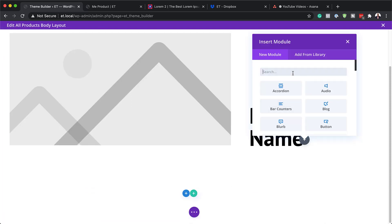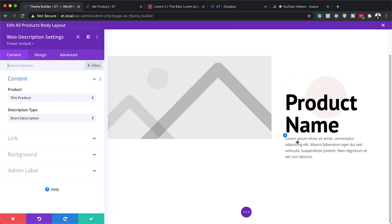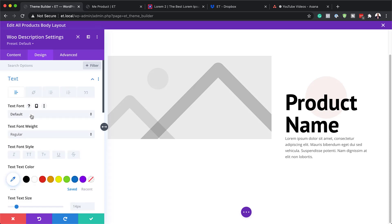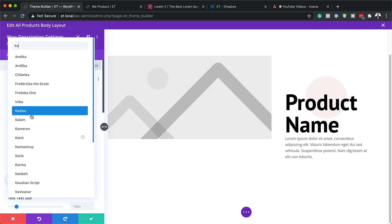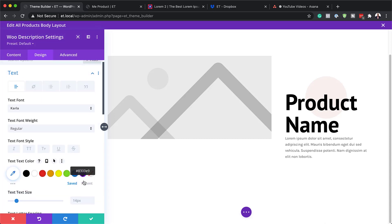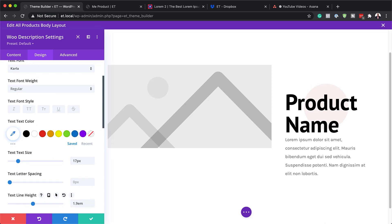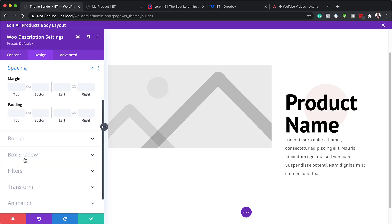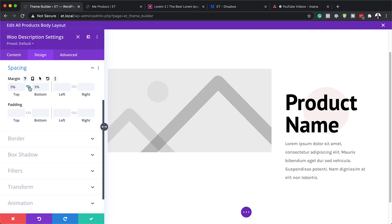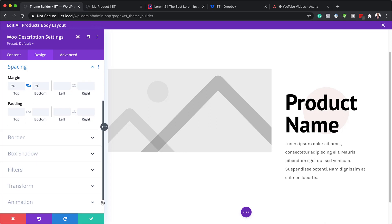Next, we're going to add a Woo Description module to column two. Click the plus button and search for Woo Description. It's set to This Product, and for the description type choose Short Description. Go to the text settings: set the font to Color, size to 17, and line height to 1.9 so we have enough breathing space between the text. Scroll down to Spacing and under Margins set 5% to both the top and bottom. Save this.